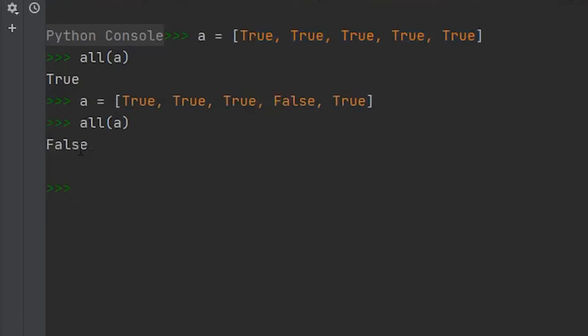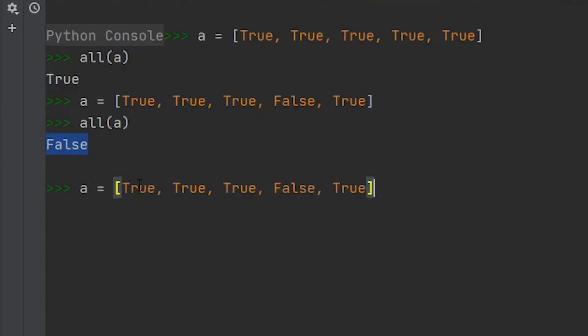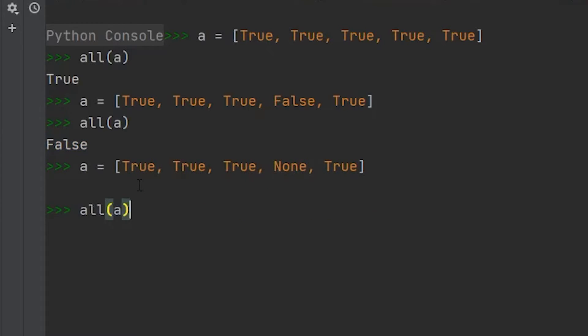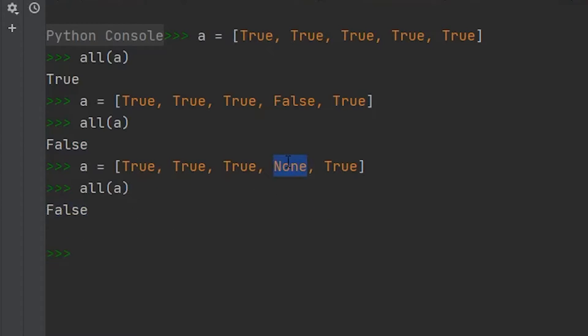But where this method starts to come in handy is for values like none. If we had a none value stored within our list, and we ran the all method, this would also tell us false. So there's no value associated with this.